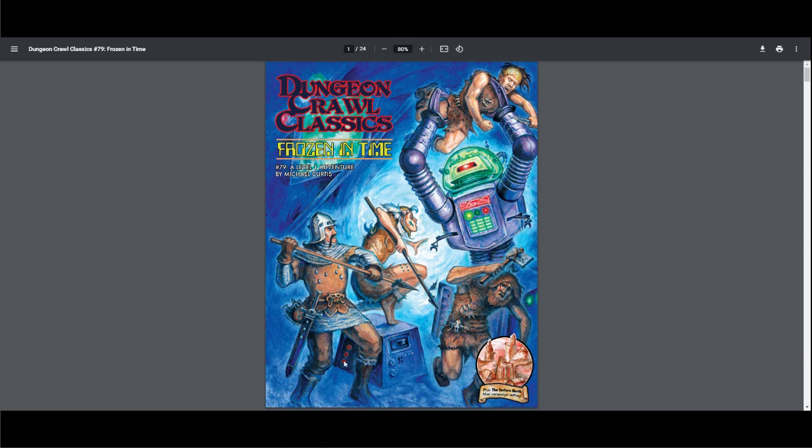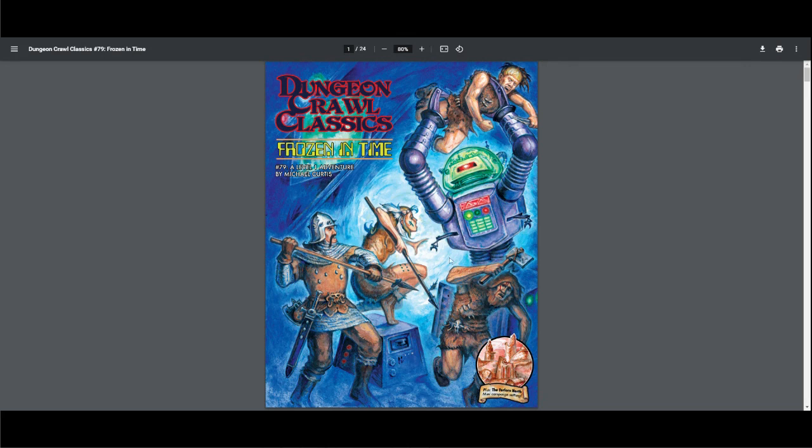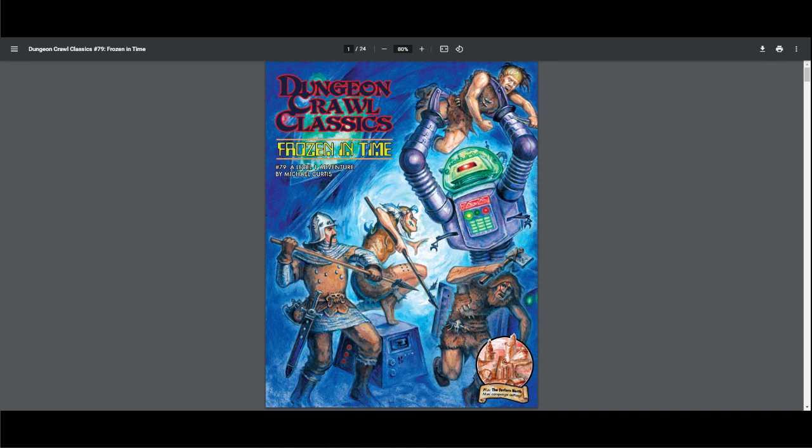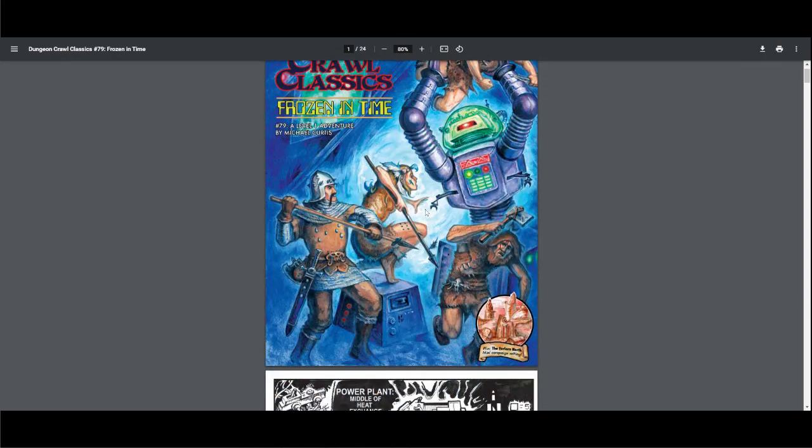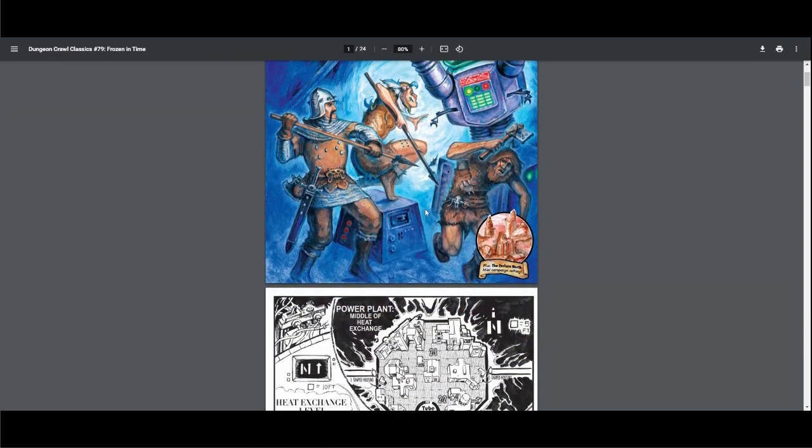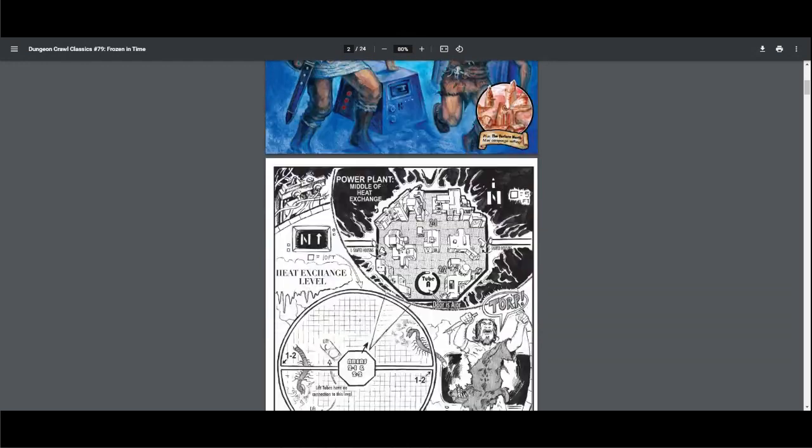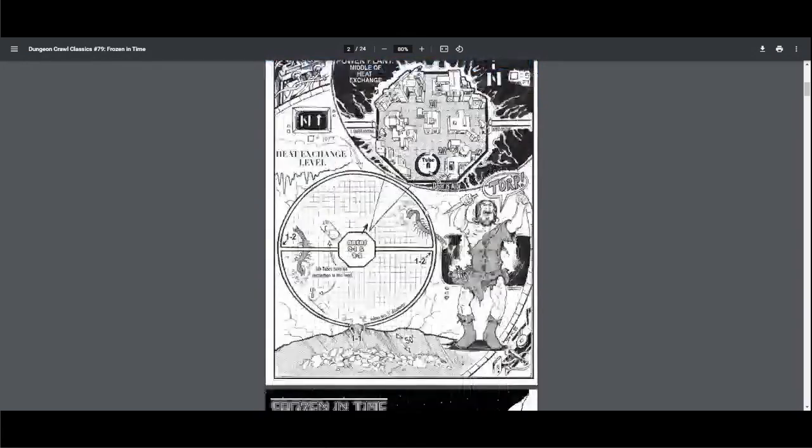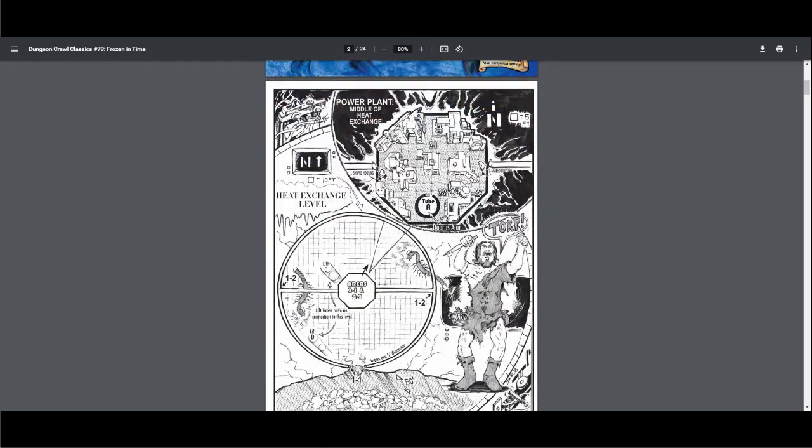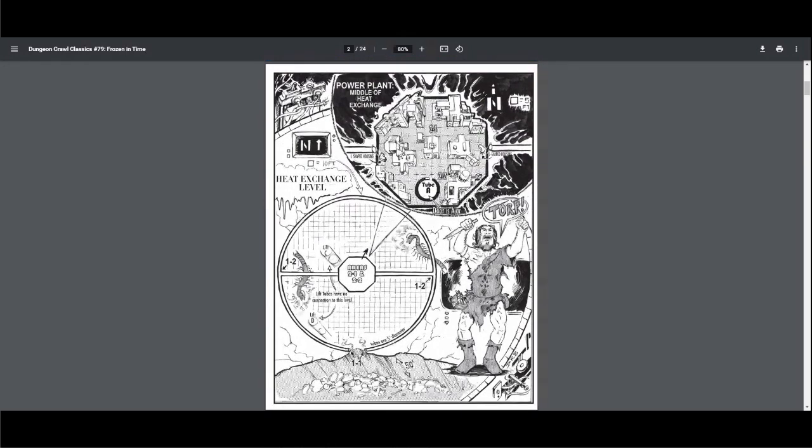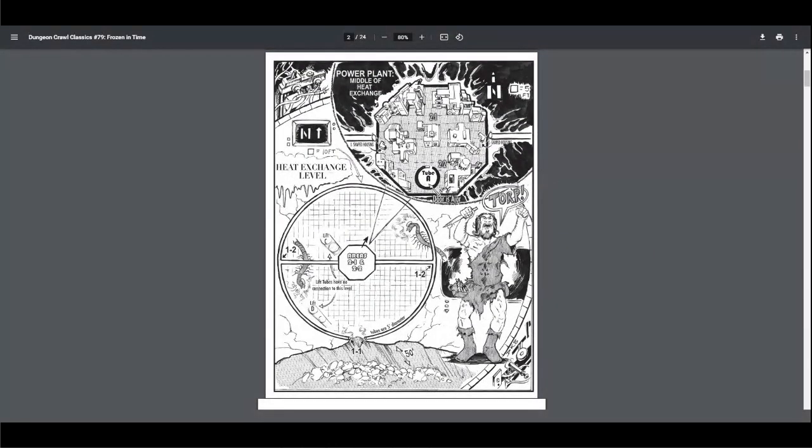Obviously you have some very cool cover art here and it tells you exactly what you're in for. You have this frigid looking place, prehistoric individuals being manhandled by this giant robot, and a standard DCC looking character. It says there's a mini campaign setting included with this, probably a new addition.